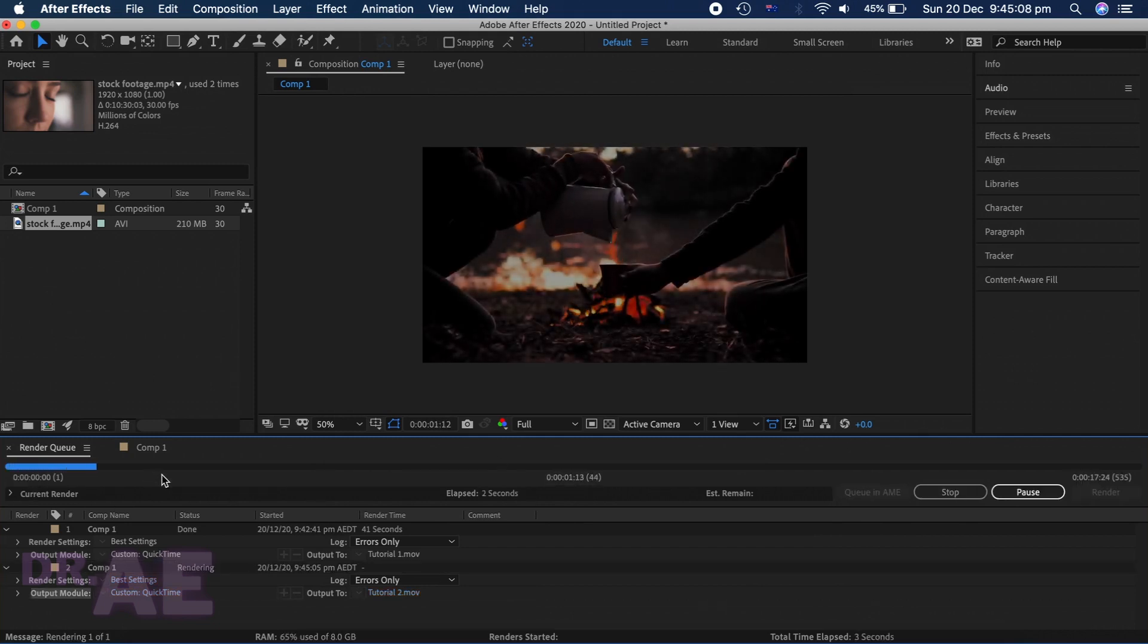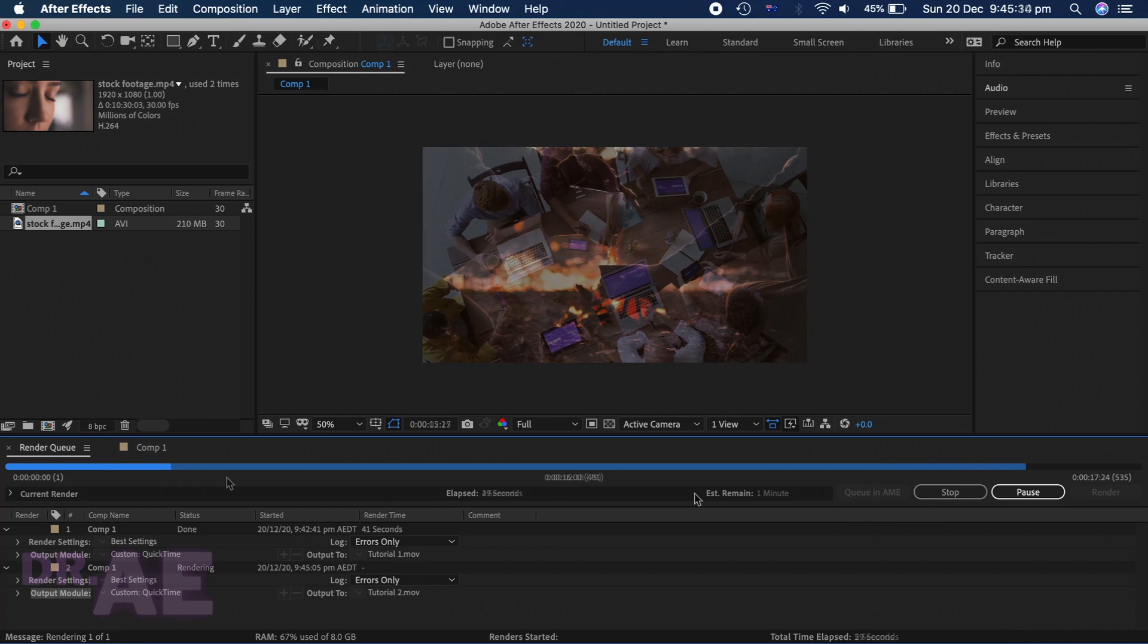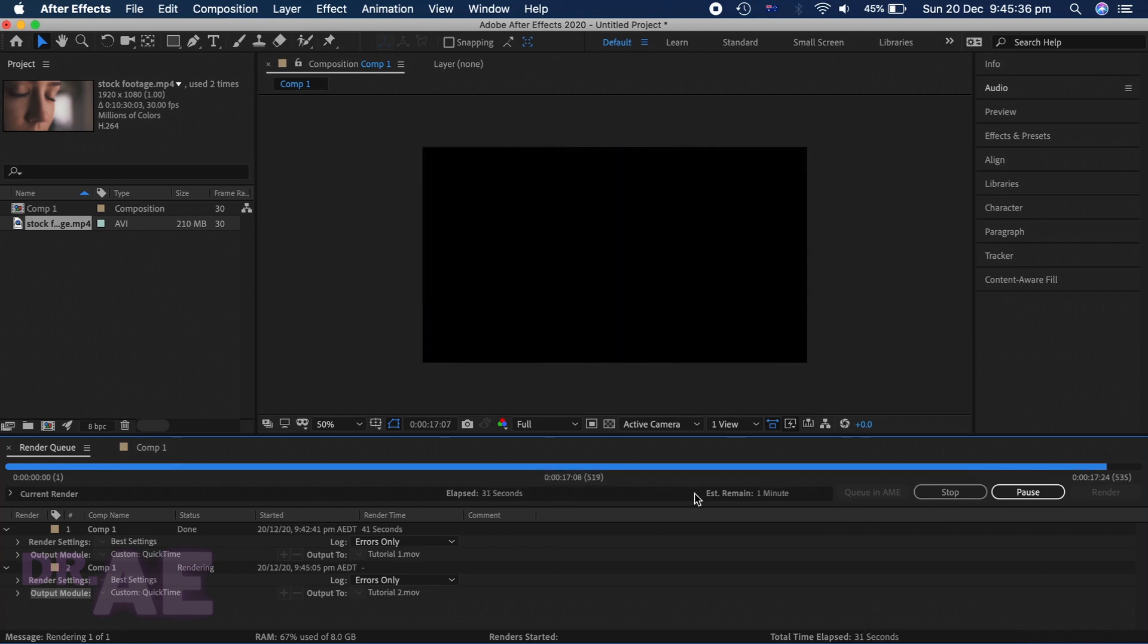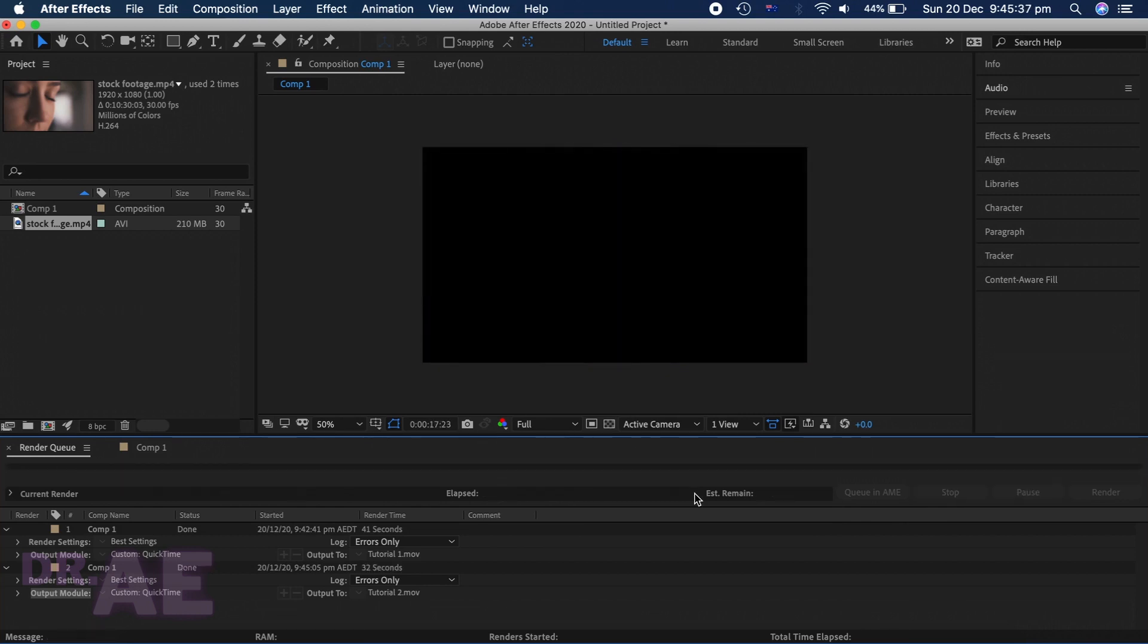Notice how it's faster. This is because the project is shorter. Now we can check the final product.